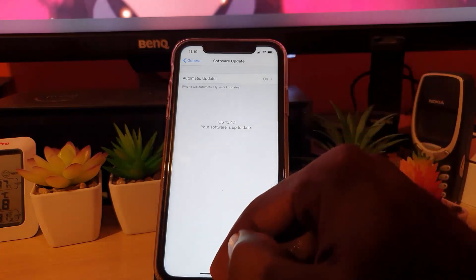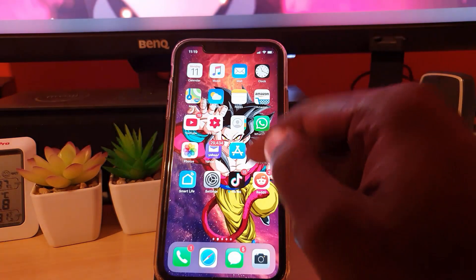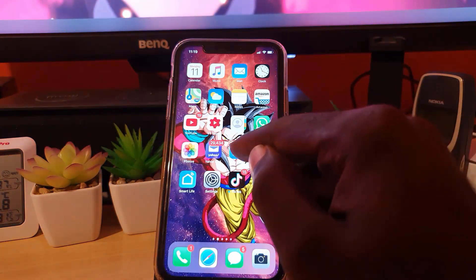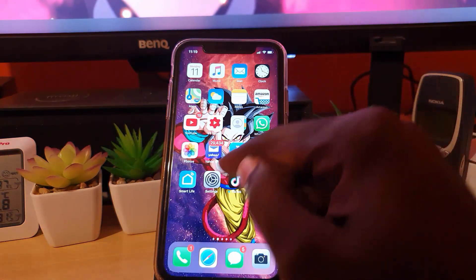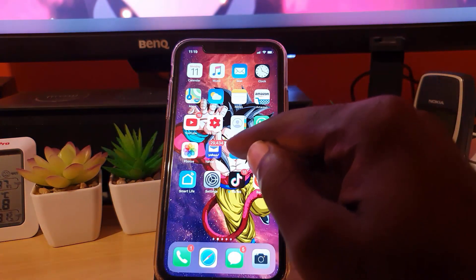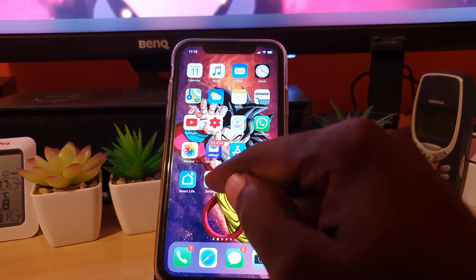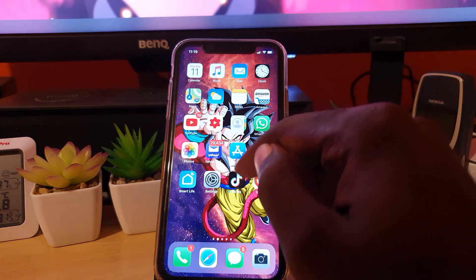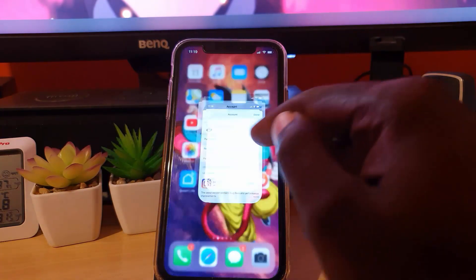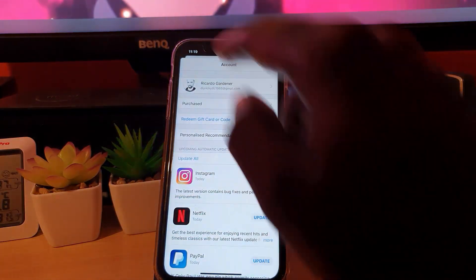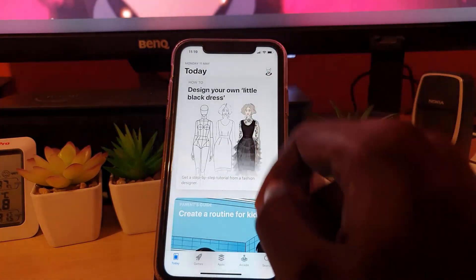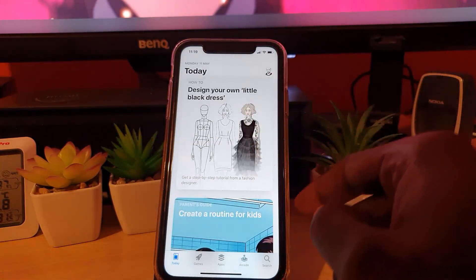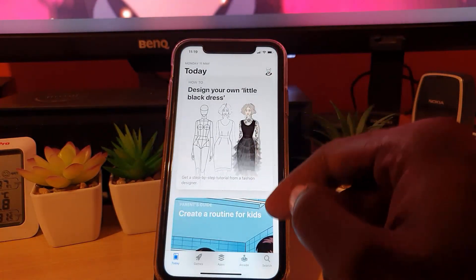So let's say there is an update and you install it. The next thing to do is go to the App Store, because many times as soon as you update iOS, new app updates will appear in the App Store. Go ahead and launch the App Store.